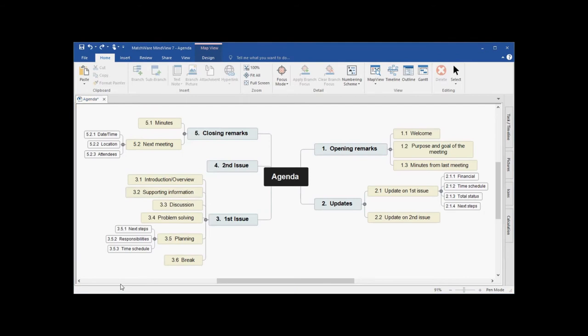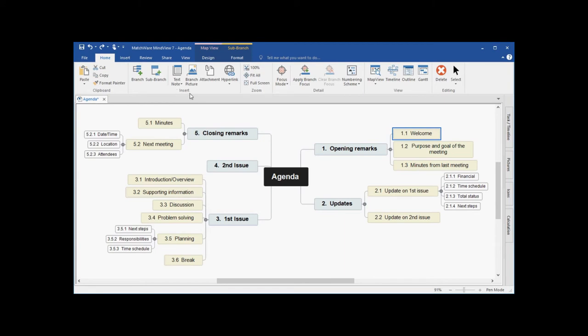One of the many advantages of using MindView is that each individual branch can contain several branch attachments. These branch attachments can take the form of text notes, branch pictures, file or document attachments, hyperlinks, videos, even sound files.